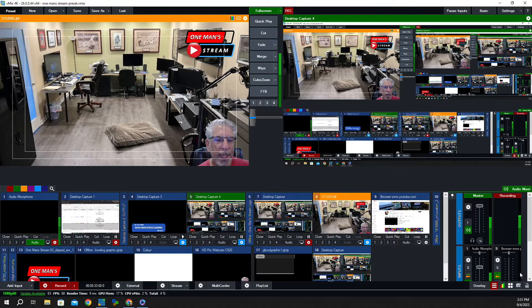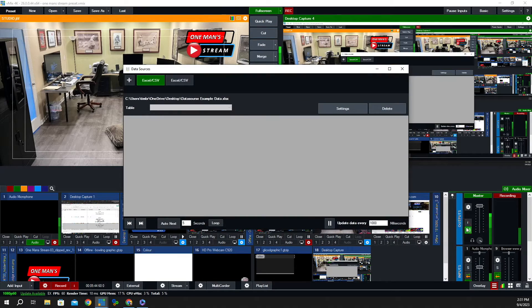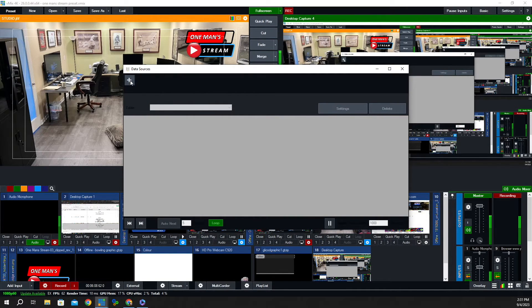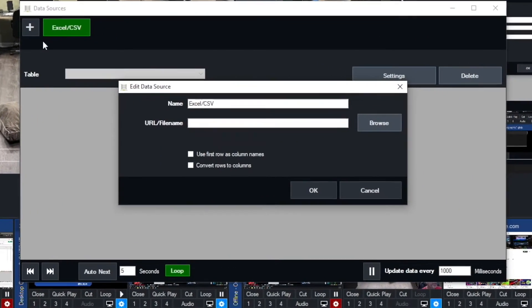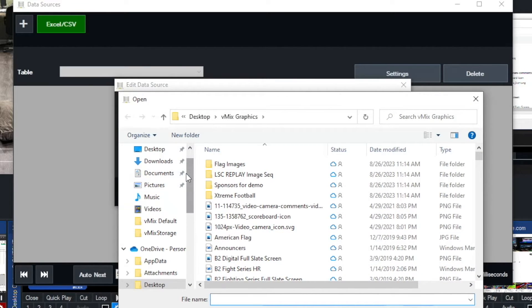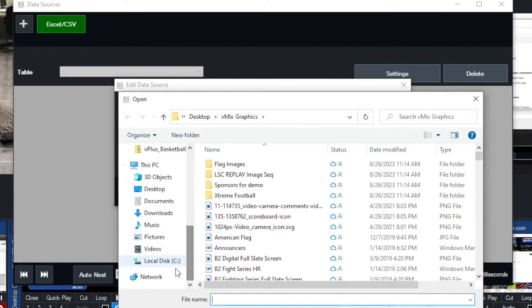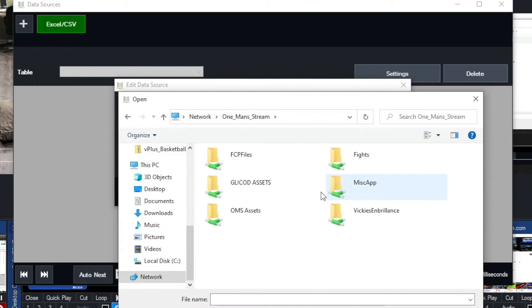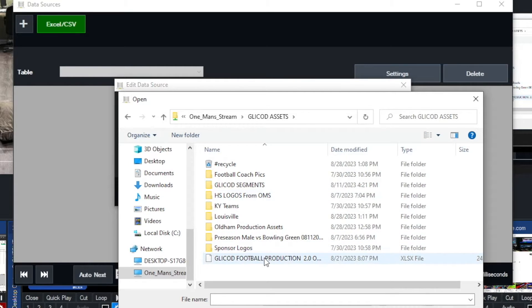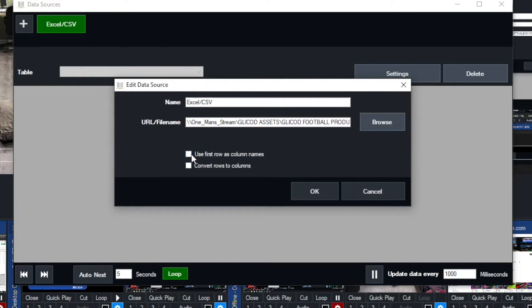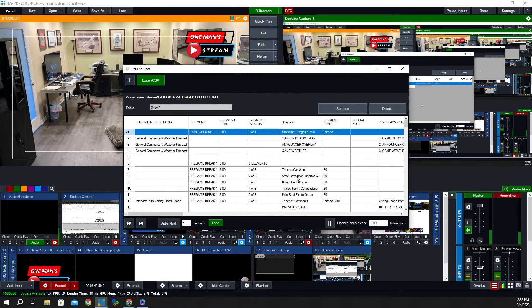We're going to go right down here. You can see that the data source hamburger menu is red, which means we have a data source that's active. So let's go ahead and click on that, then click on 'data source manager.' We're going to click the plus button, then click on 'Excel CSV.' We're going to browse over to my server — I'll click on Network, One Man Stream, Glycott assets — and right here is the Excel spreadsheet we want to incorporate, so we'll click open.